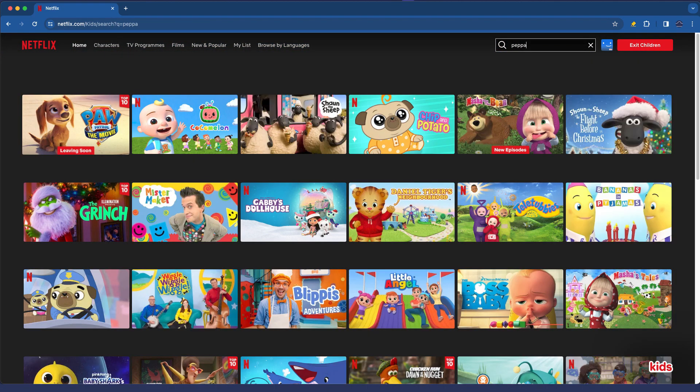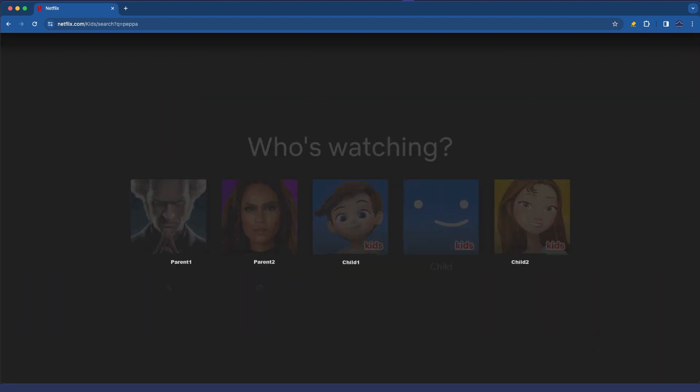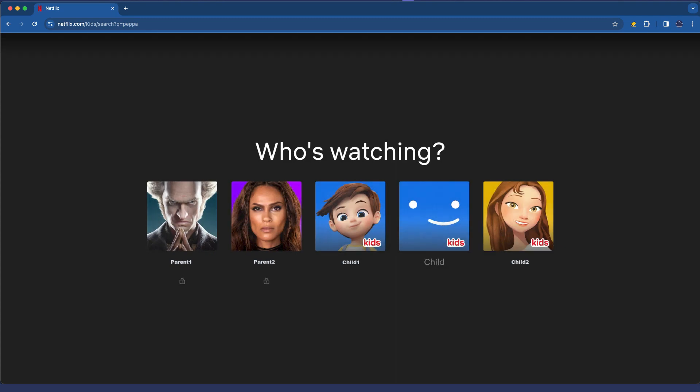If I even try to search for it, it is gone completely so thank you Netflix for that amazing feature. So look, that's it as far as Netflix is concerned and parental controls. I hope the video has been helpful and we'll see you in the next video. Bye for now.